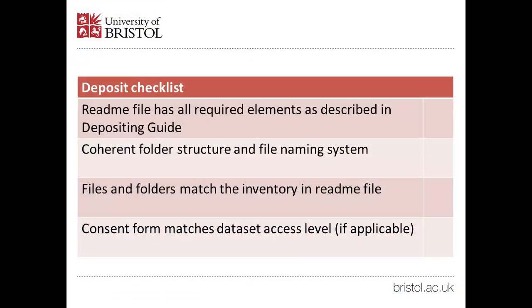Before publication, repository staff will go through your deposit to ensure that it meets the data preparation rules outlined in the Depositing Guide. In particular, we'll check that your README file has all the elements required in the Depositing Guide, you have a coherent folder structure and file naming system, files and folders match the inventory in the README file, and if applicable to your dataset, the consent form matches the dataset access level.